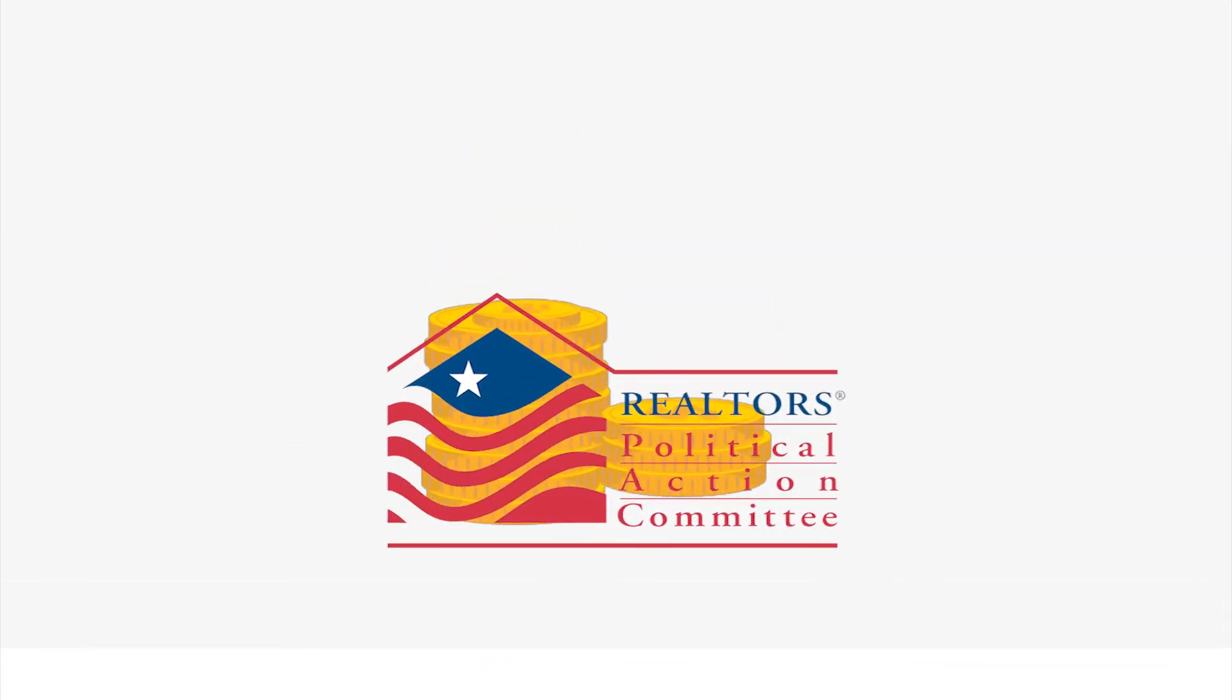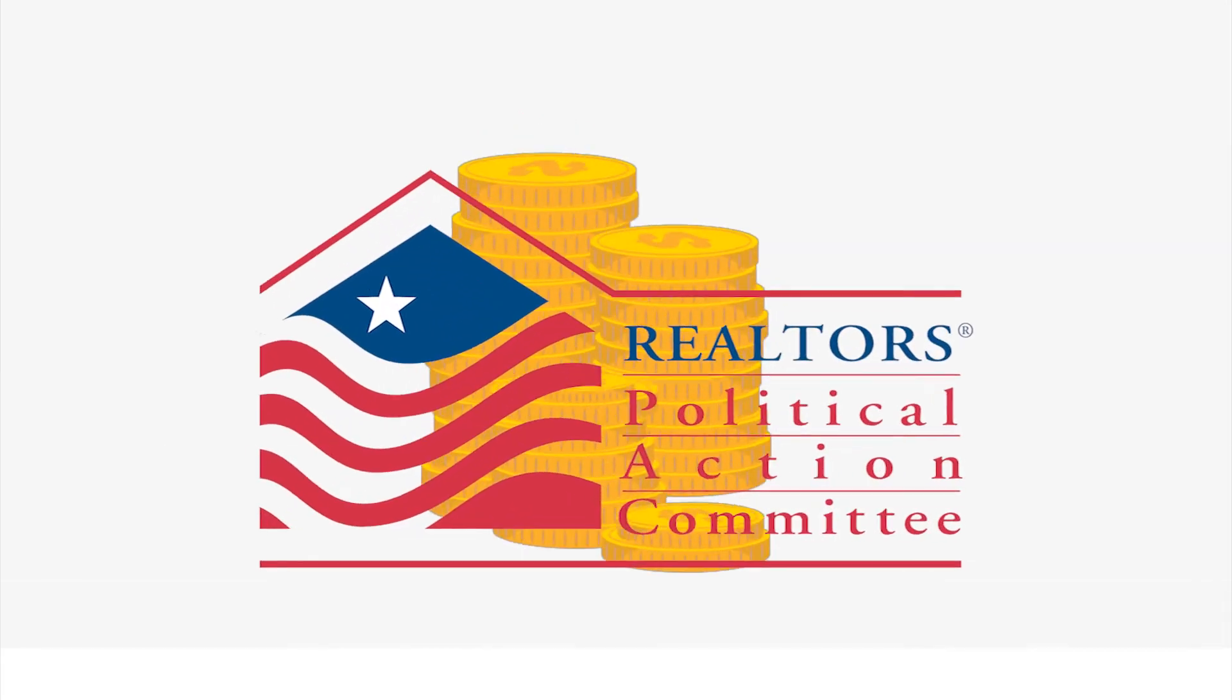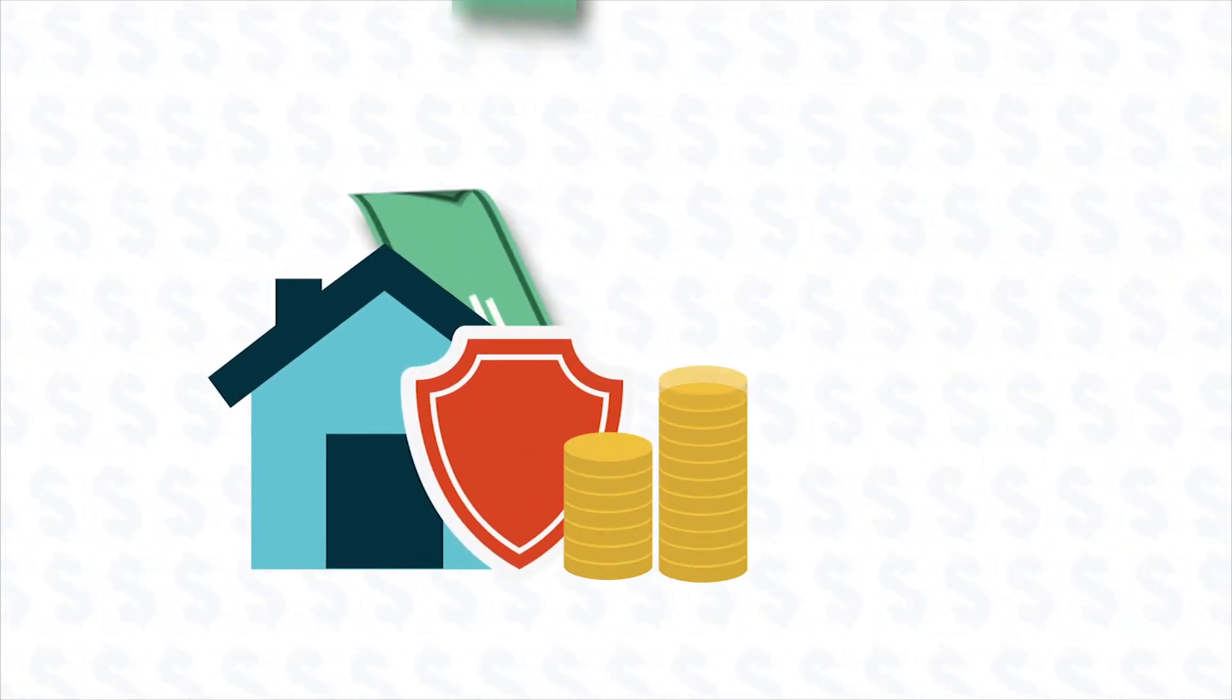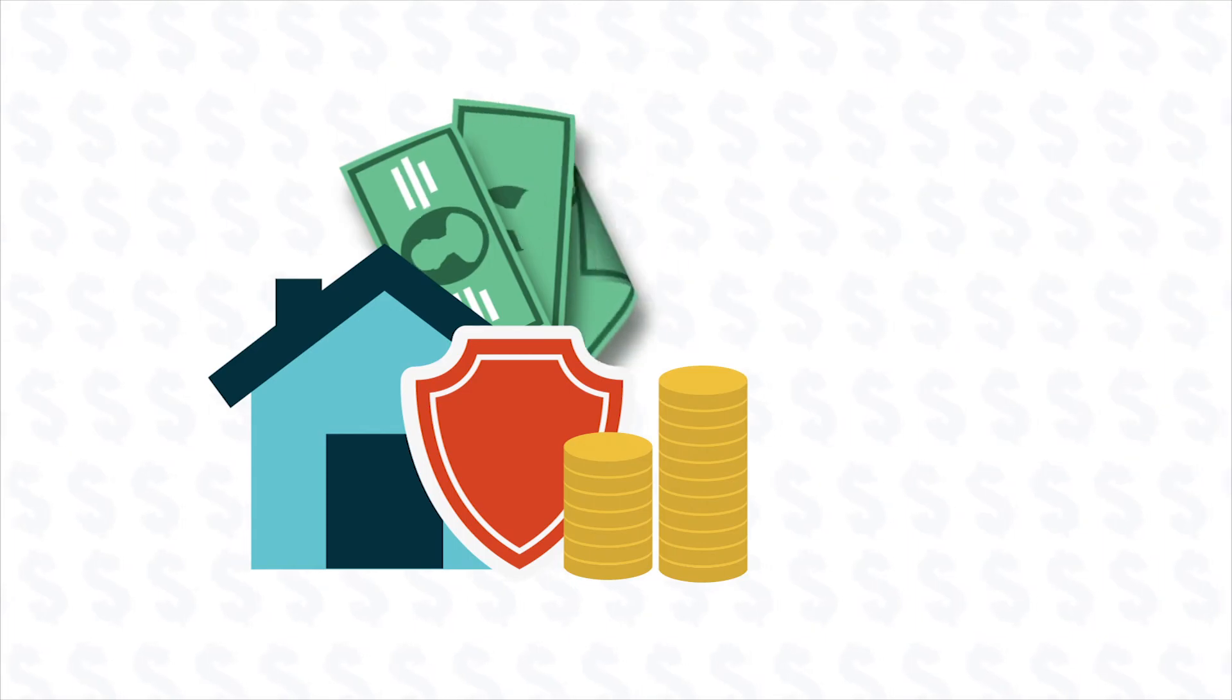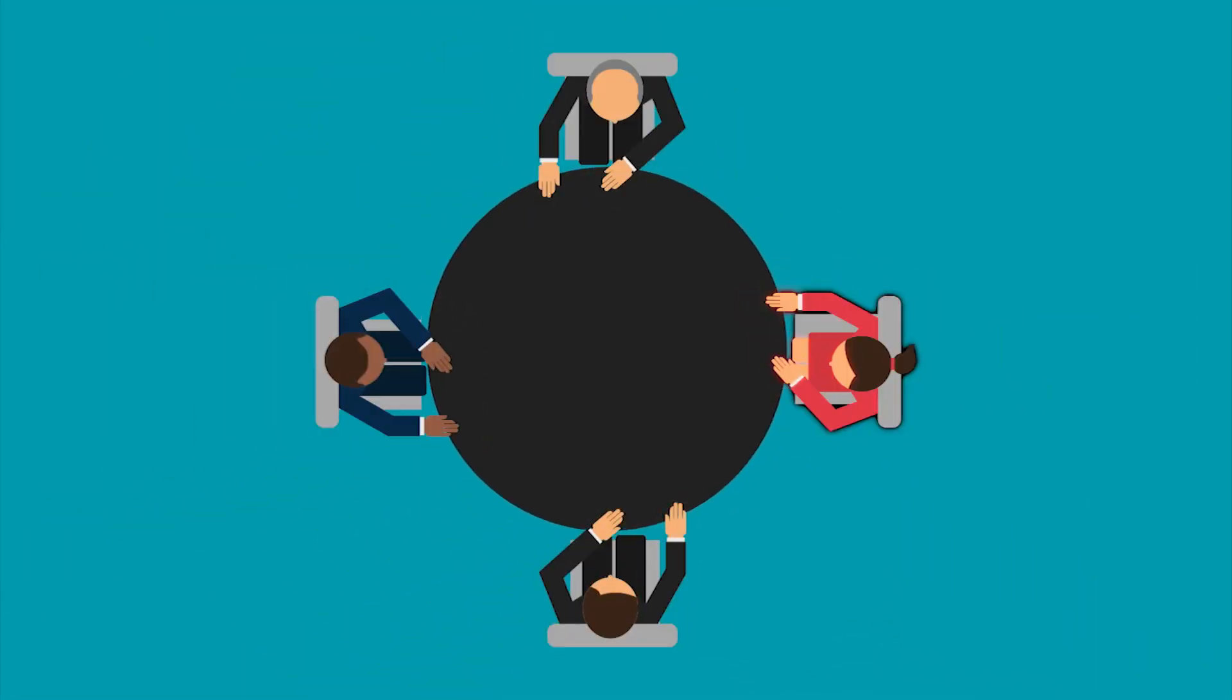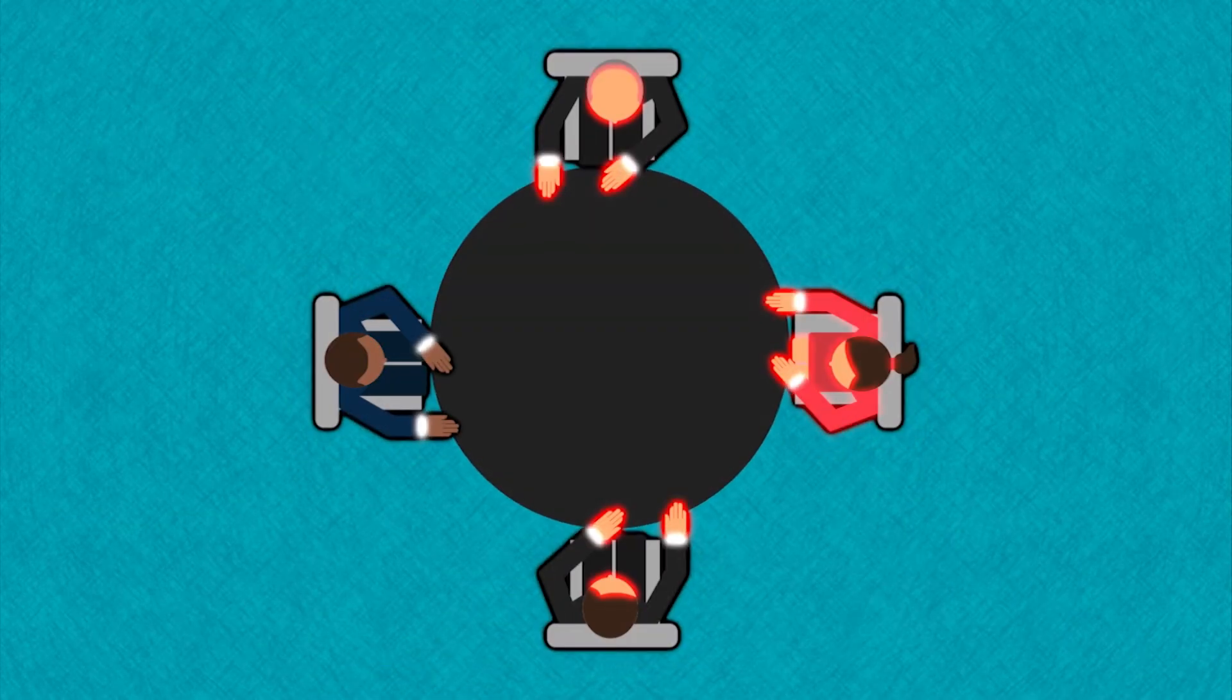And invest in RPAC. RPAC is like an insurance policy to help protect your livelihood. A strong RPAC means a strong Realtor Party.